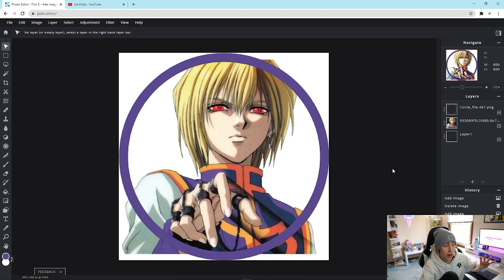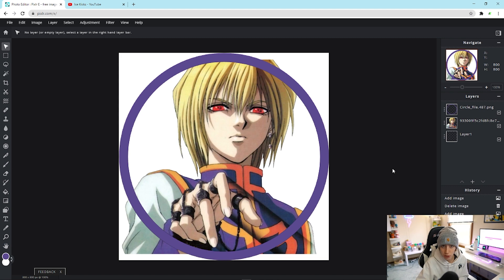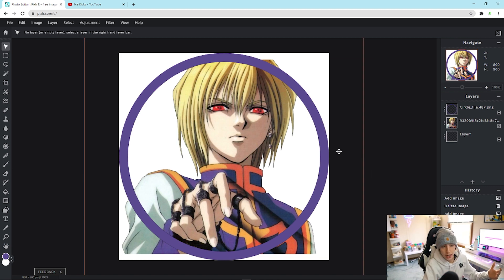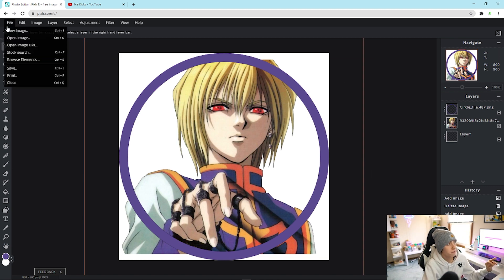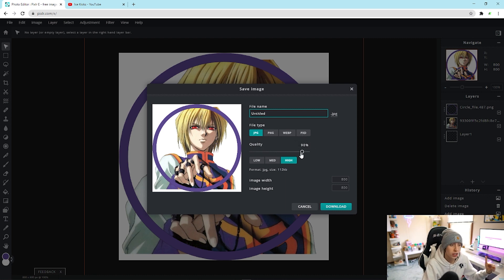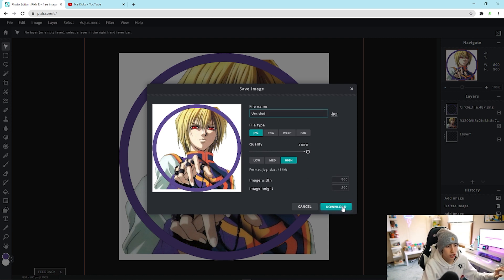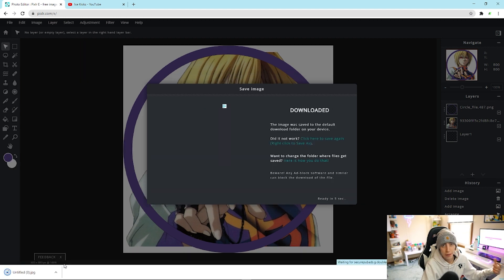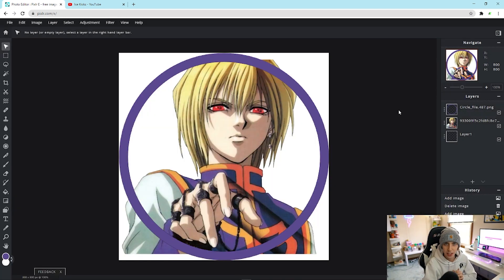Once you have your profile picture how you want it and you're ready to save, go to File > Save. Name it whatever you want in the file name field, make sure it's set to JPG, and drag the quality from 90 all the way up to 100 — it resets to 90 every time, so make sure to do this. Confirm the width and height are the same, then click Download and it should appear at the bottom of your screen.